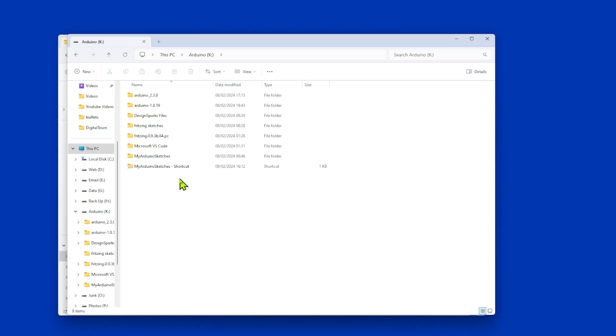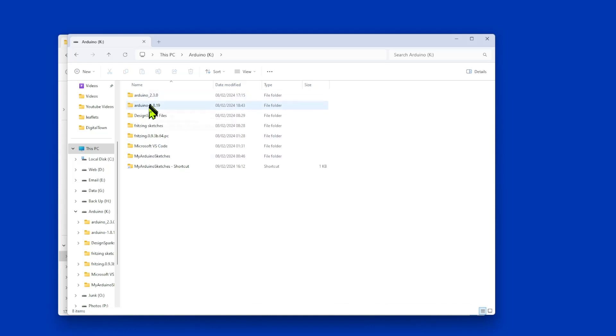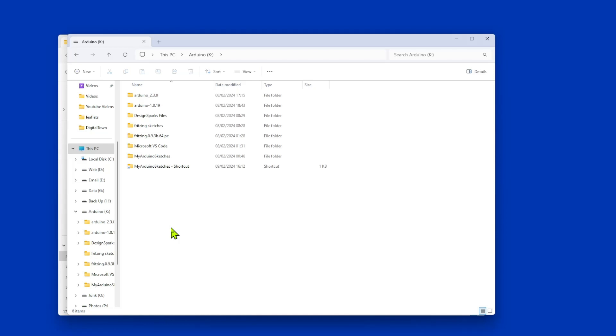But for what I do, it's required. Right, so if we go into my drive K, you can see I've got Arduino 2.3 and Arduino 1.8. I don't install them on my C drive for this very reason. It just keeps everything nice and safe. So on the same drive, I've got my Arduino sketches. You notice I've got VS Code on here as well.